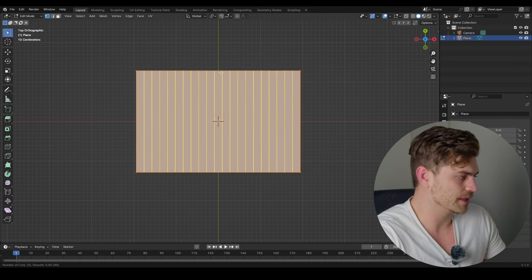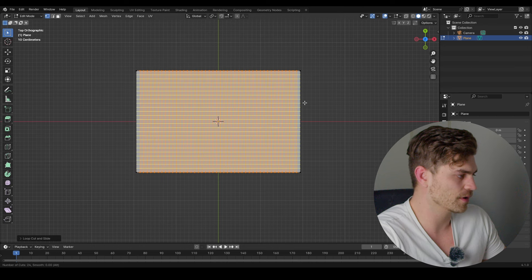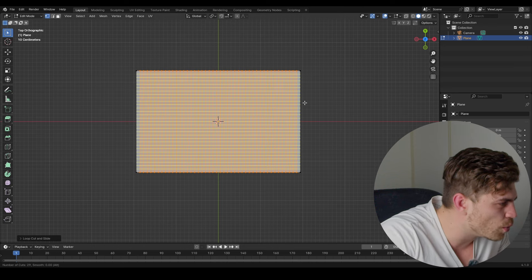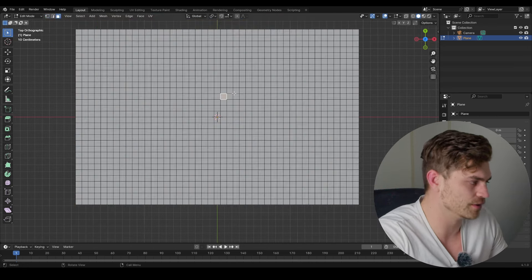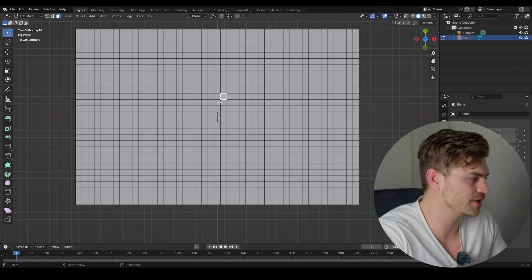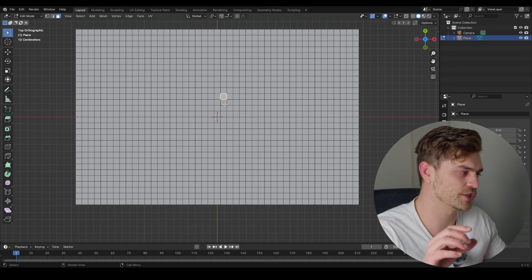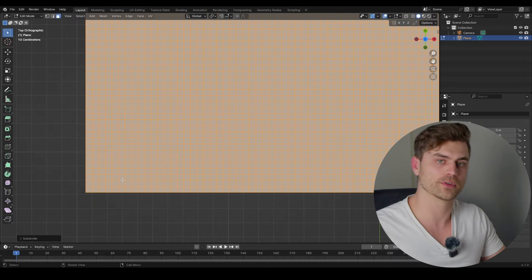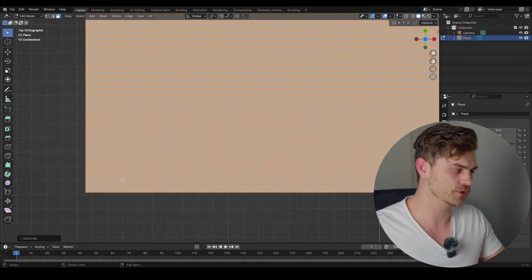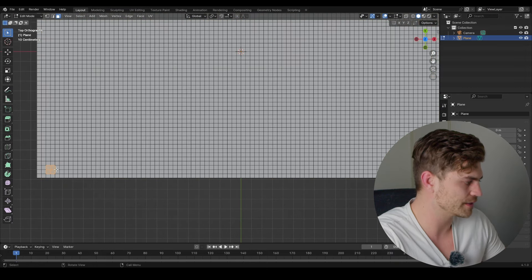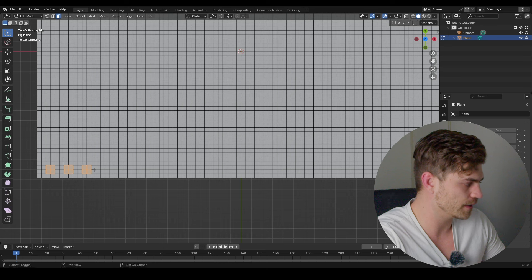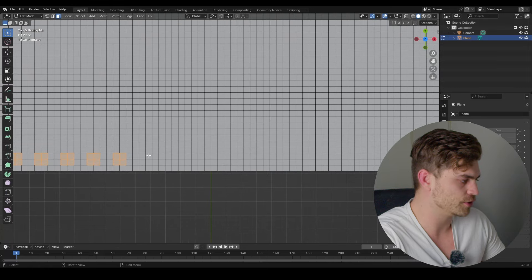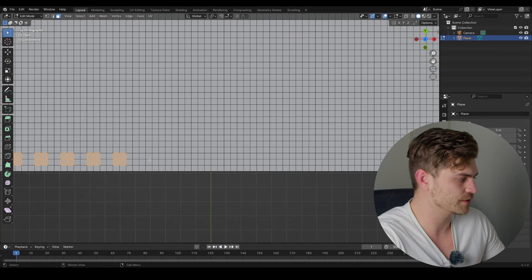Add a whole bunch of loop cuts like this, then more loop cuts — they should be square. If you have squares it's good; if you have rectangular stretched shapes, it's not good. Subdivide and now we have a whole bunch of squares. The first thing I'm going to make are the square holes — I'm going to select by four, then skip two rows and repeat.